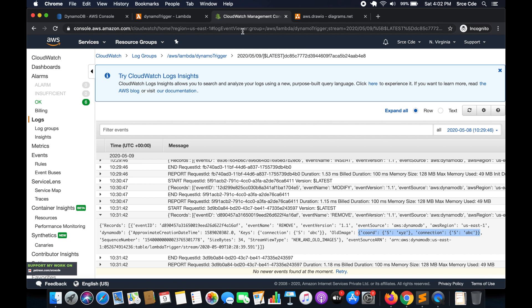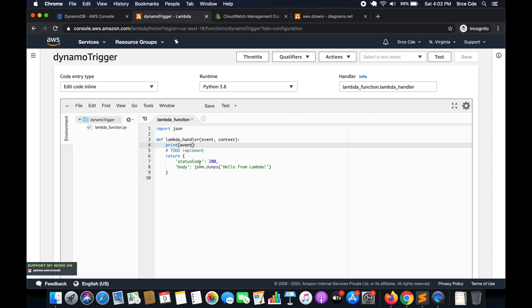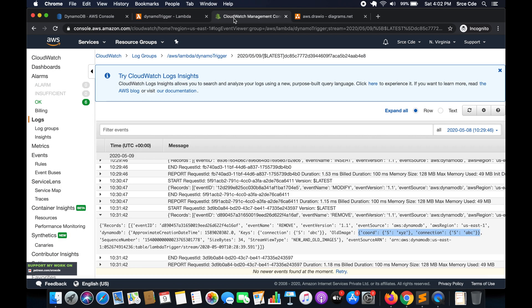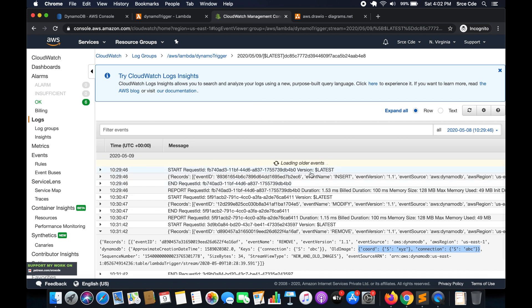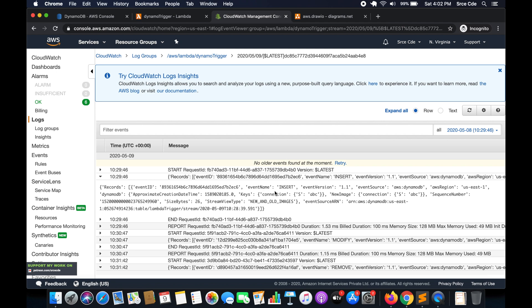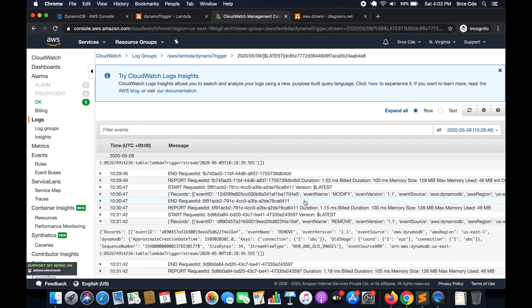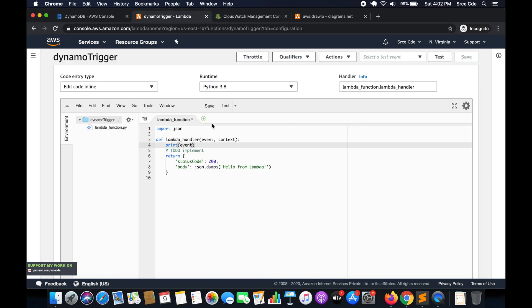That's how you can set up a DynamoDB trigger and stream records on certain events. You can handle these events within the Lambda function. For example, if you want to process only modified records, add a condition: if event name equals MODIFY, then implement the logic. Similarly, if you want to perform an action on insert, add a condition: if event name equals INSERT, then execute the relevant logic.